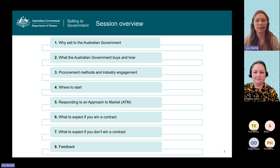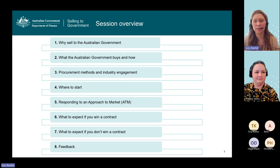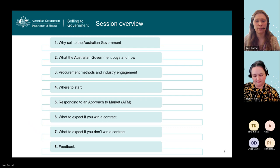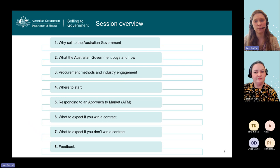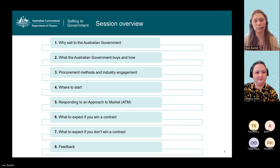Today's session is intended as an introductory session to help you understand how to participate in Australian Government procurement and contracting opportunities. In this session we will cover: why you might be interested in selling to the Australian Government; what the Australian Government buys and how; our various procurement methods and approaches to industry engagement; how you can start the process to sell to the Australian Government; what responding to an approach to market looks like; and what to expect if you win or don't win a contract.